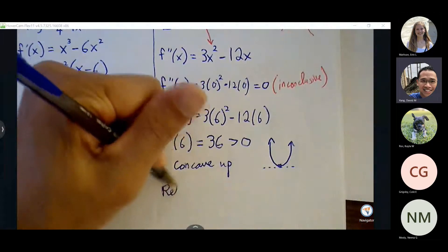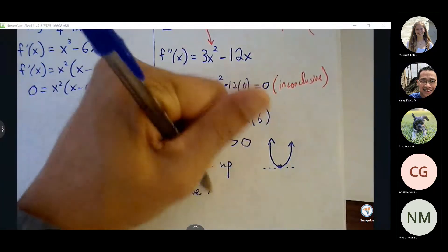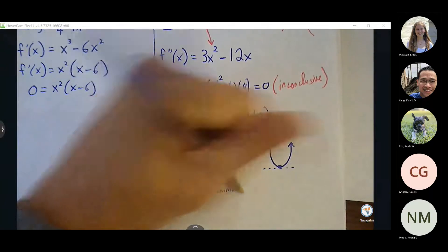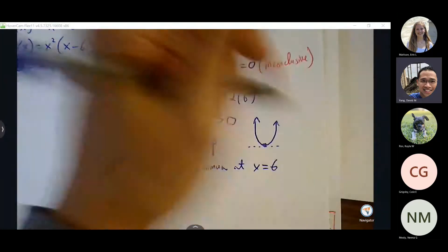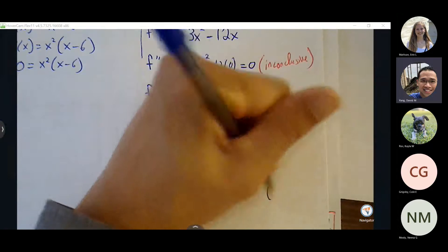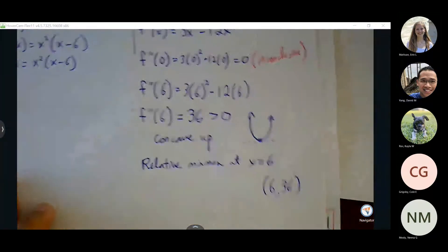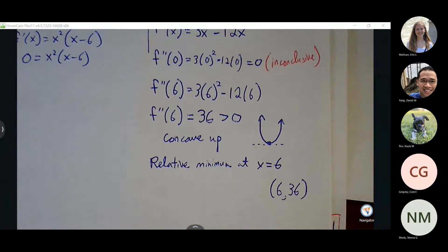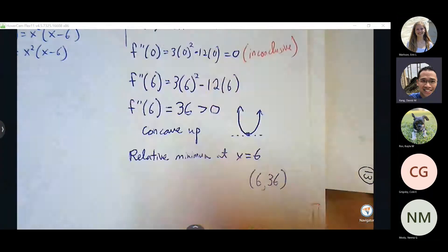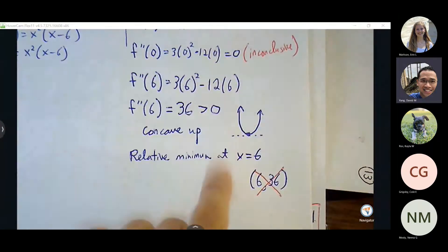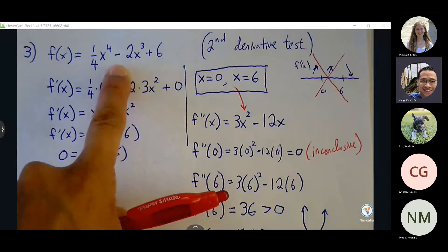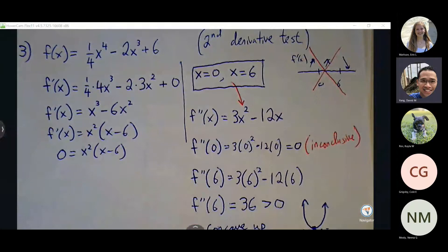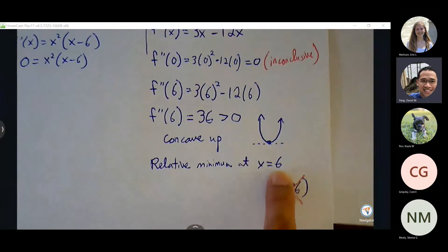My conclusion is there's a relative minimum at x equals 6. We don't want to say there's a relative minimum at (6, 36) — that 36 is the concavity value, not the ordered pair. If you want to find the ordered pair, you have to go back to the original function. Your original function gives you the physical location. If I only ask for the x value, you can just give me x equals 6.